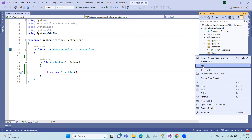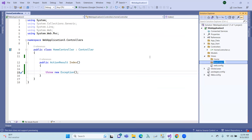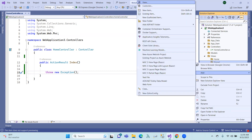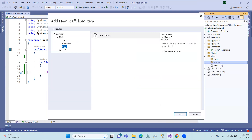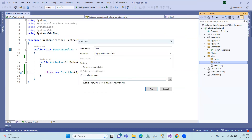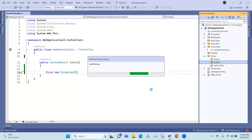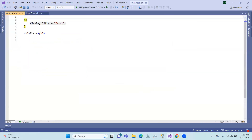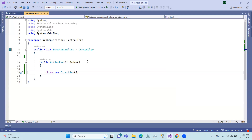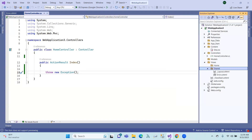In Views, we create a folder in the shared folder. In the shared folder, we add a view. So the exception view is created here — this is the error page. The shared folder's error view is created.